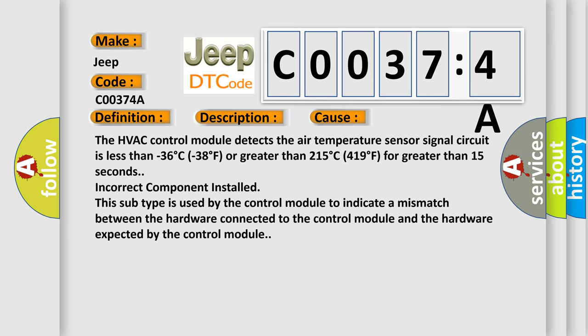The home panel is notified. This autonomous means incorrect component installed. This subtype is used by the control module to indicate a mismatch between the hardware connected to the control module and the hardware expected by the control module.